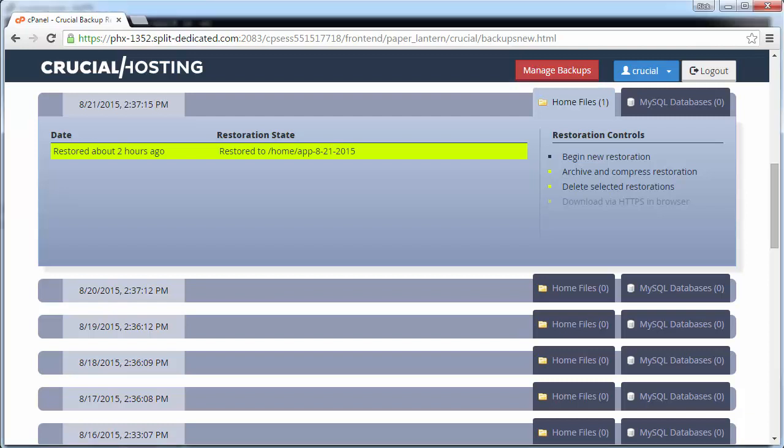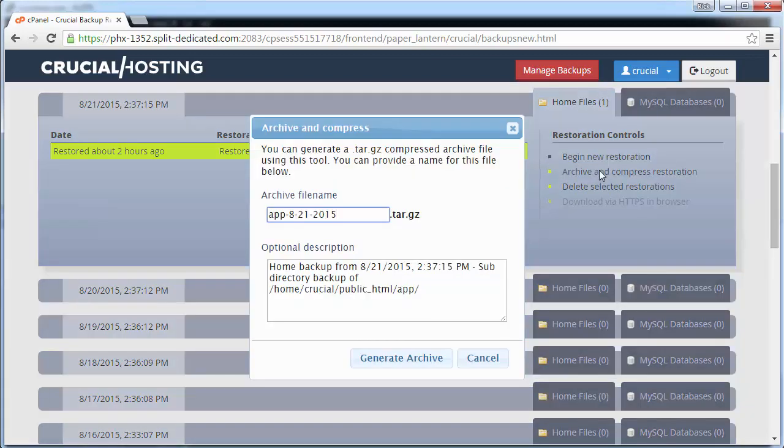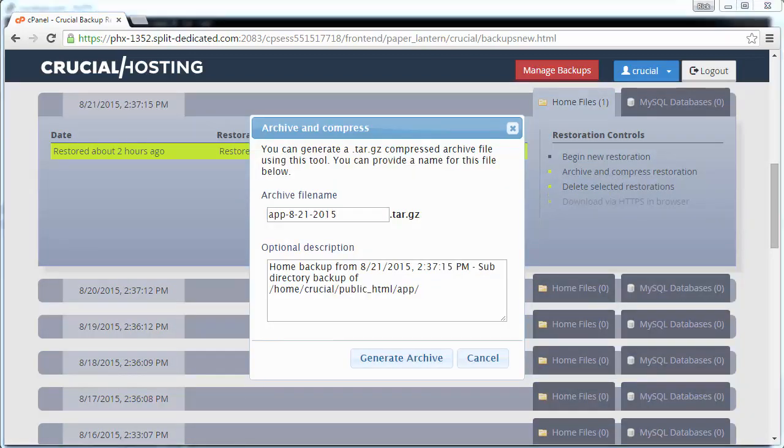Let's go ahead and archive this backup forever. It will always be available in your archive disk space until you delete it. Click on the archive and compress restoration link. You will be prompted to enter an archive name for this restoration. Most times the default will be descriptive and serve the purpose. The optional description field is where you can enter some comments about this particular archive.